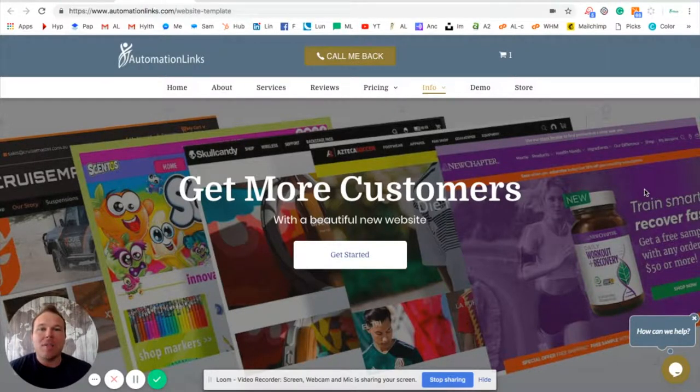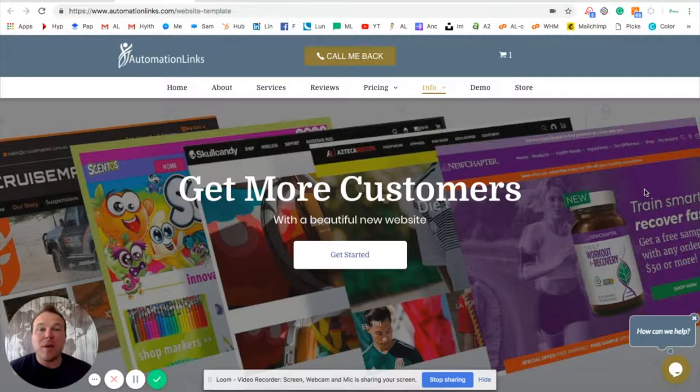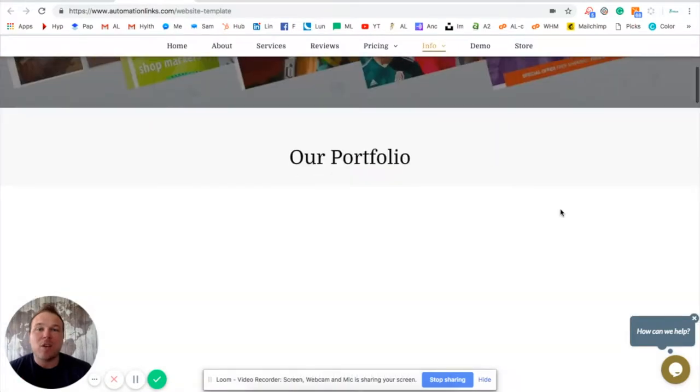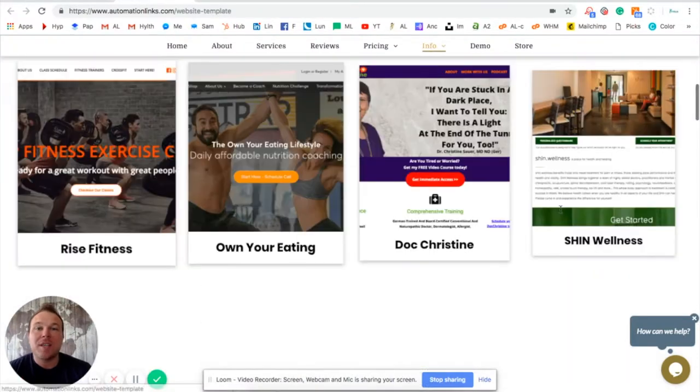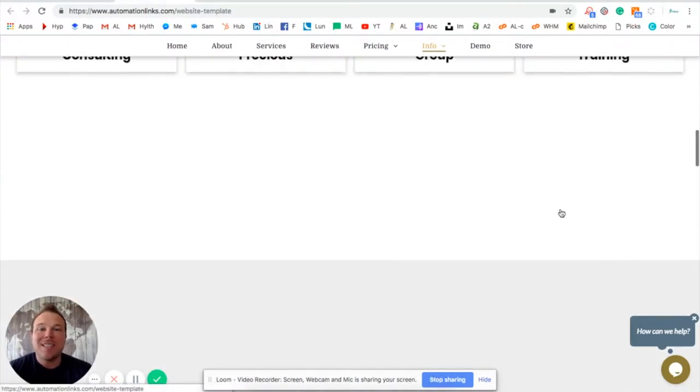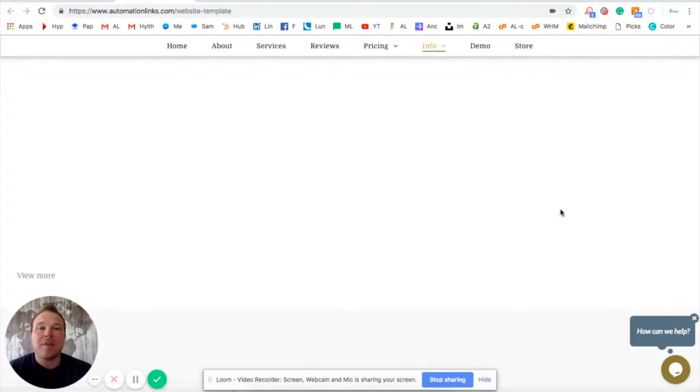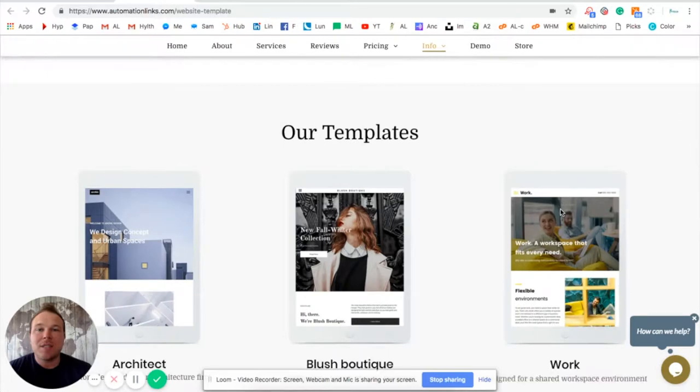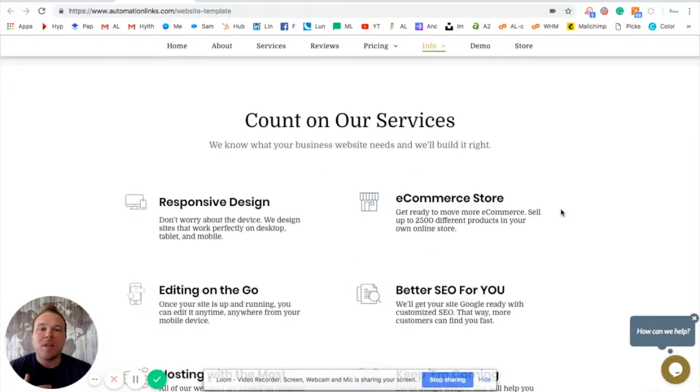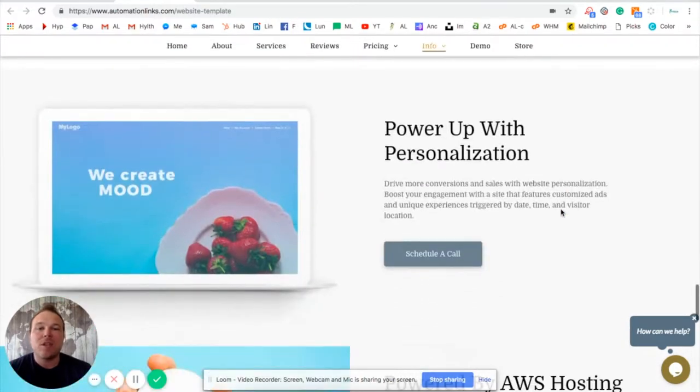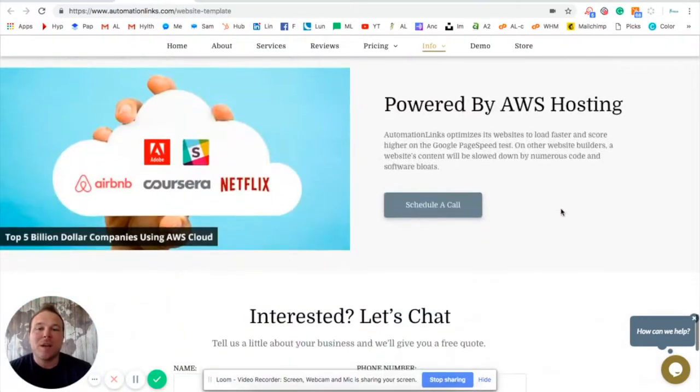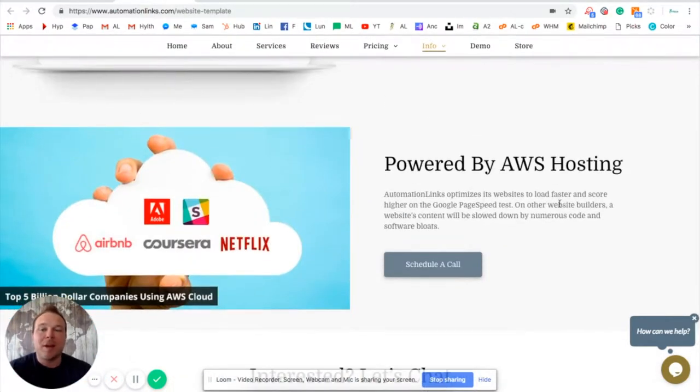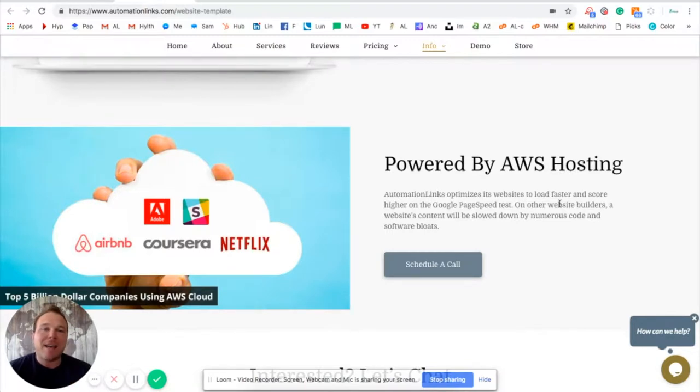Now all of our websites are built on AWS, Amazon servers, which are the top out there. Some of the top companies in the world are using this server. You can see when you go to our site, just how fast it loads. And this is one of the main things Google looks for when it comes to your business. We have Airbnb, Netflix, Slack, multiple different businesses using AWS.